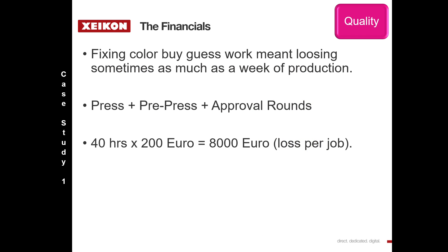The lesson here was that they were trying to fix color by guesswork, and you move from guesswork and applying all your experience in pre-press and press to fire and forget.